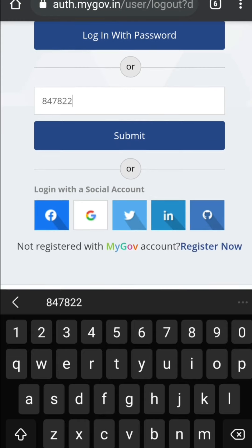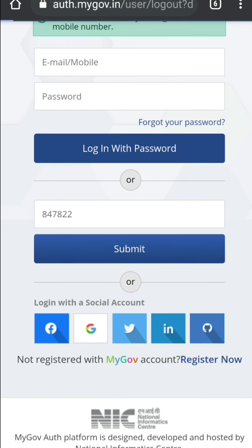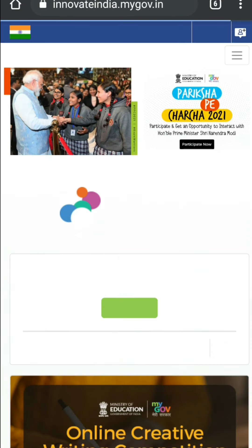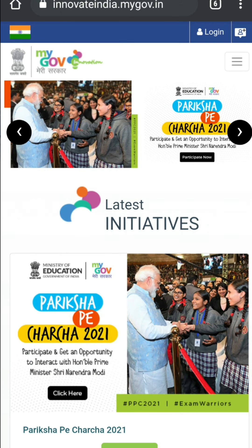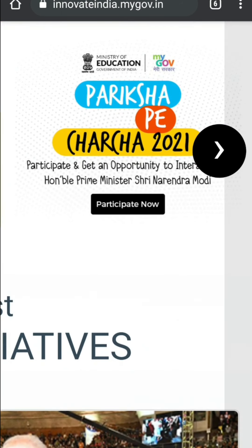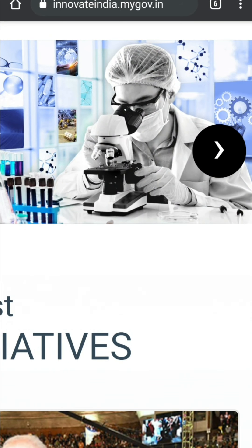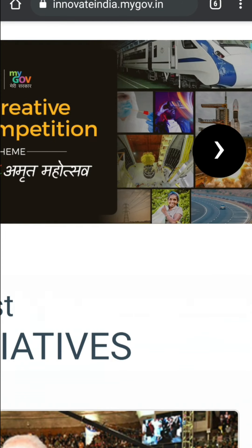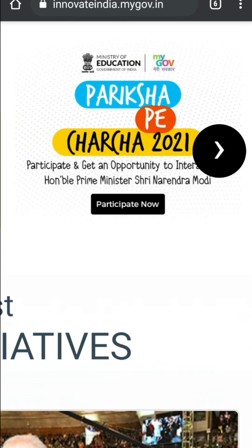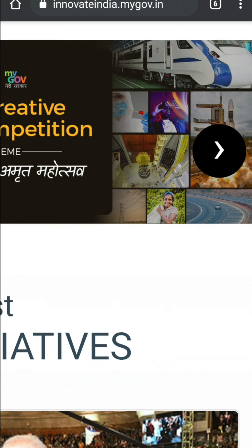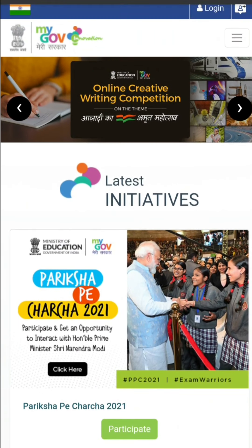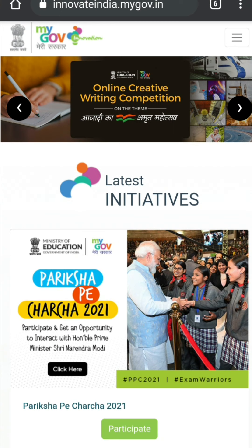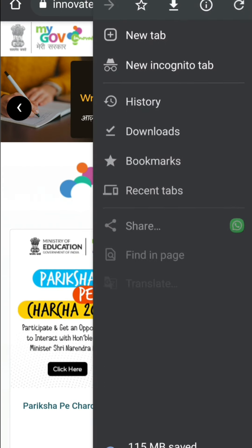You've already logged in — no problem. Here we are learning how to participate in Pariksha Pe Charcha. Press on 'Participate Now'. By zooming in you can see it more clearly, so press on 'Participate Now'.